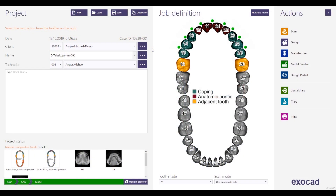Hello and welcome. My name is Michael Langer. In this video I would like to show you how to produce telescopic work with the framework in the pedestal area by using the attachment tool.